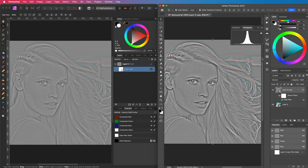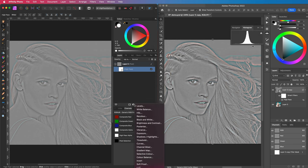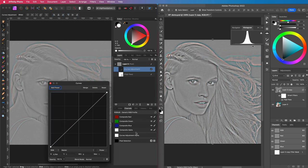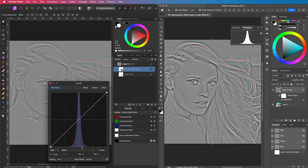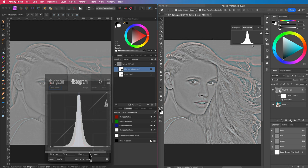I will add a curves adjustment in Affinity Photo to view the histogram. As you might notice, the histogram is much narrower in Affinity. When I put the Photoshop histogram on top of it, we can clearly see the difference.